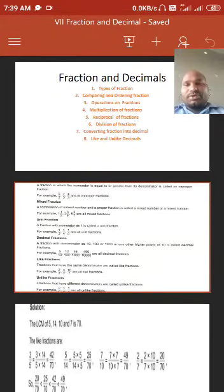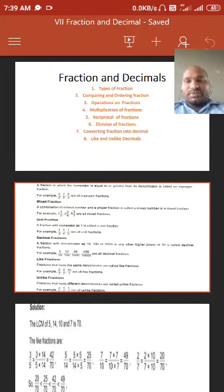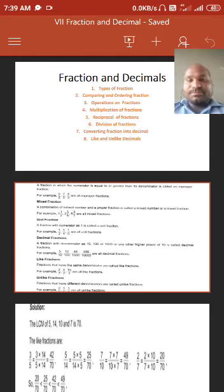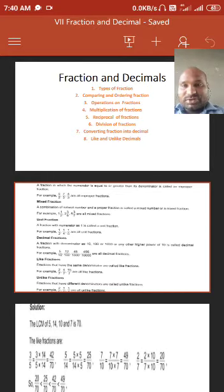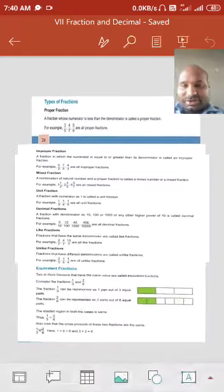Now we will learn our next topic: fractions and decimals. In this topic we will learn types of fraction, comparing and ordering fractions, operations on fractions, multiplication of fractions, reciprocal of fractions, division of fractions, converting fractions into decimals, and like and unlike decimals. So first we will learn types of fraction.